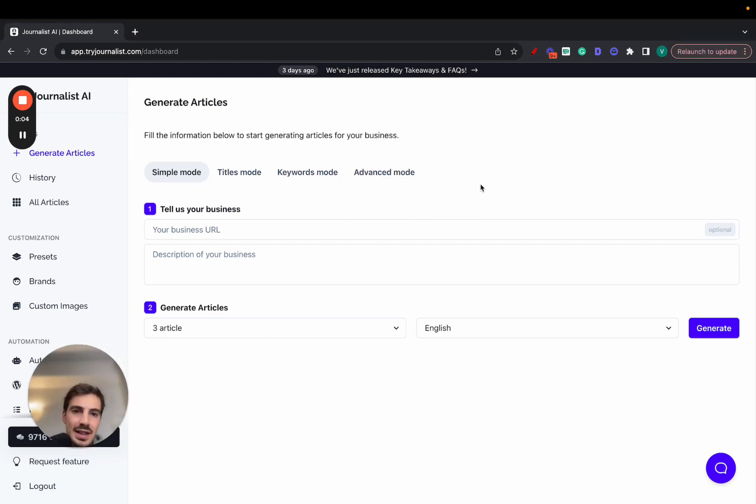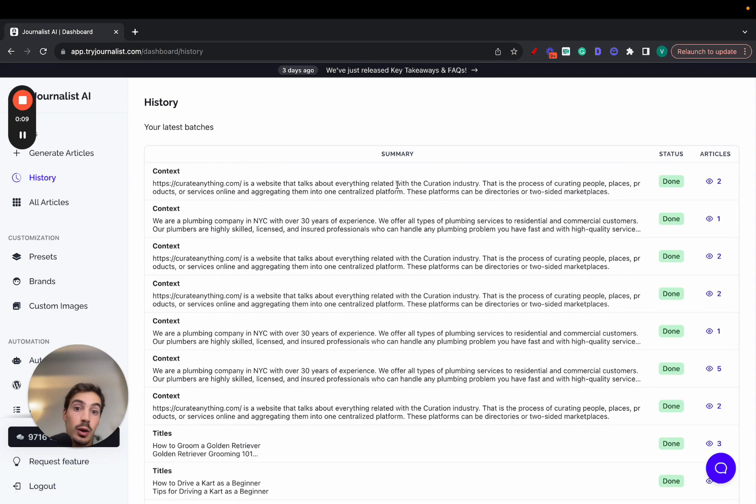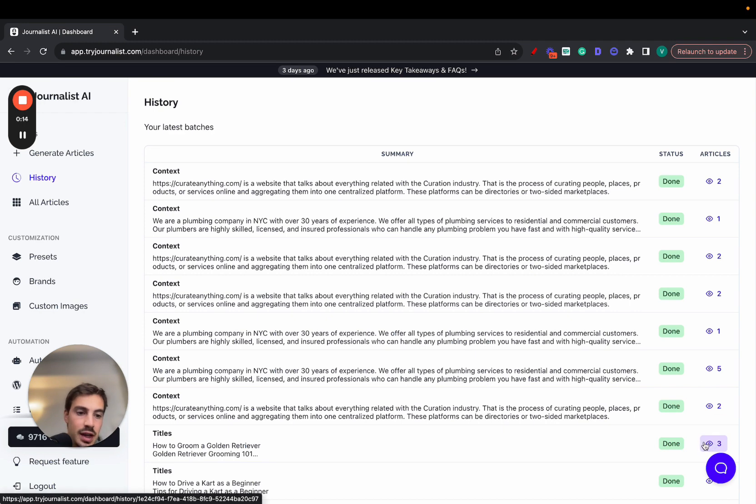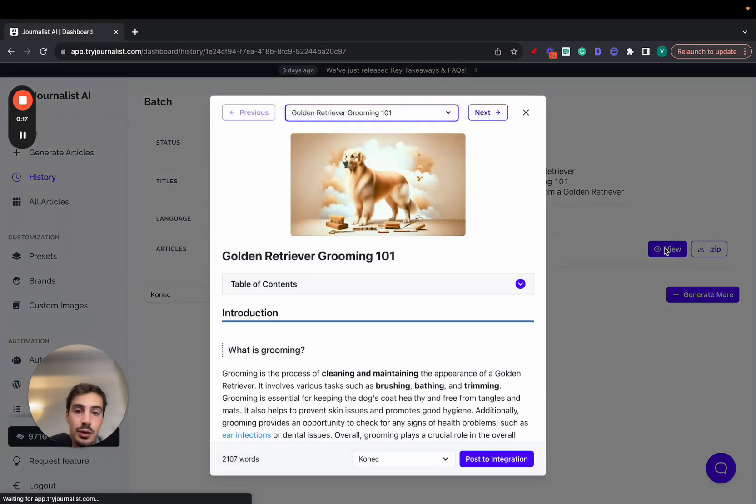Right, so I'm going to show you the best auto-blogging tool ever created. Before I show you how it works, let me show you the output of such tool. This is the content that this little tool produces. This article is about, or these articles are in the dog grooming niche.